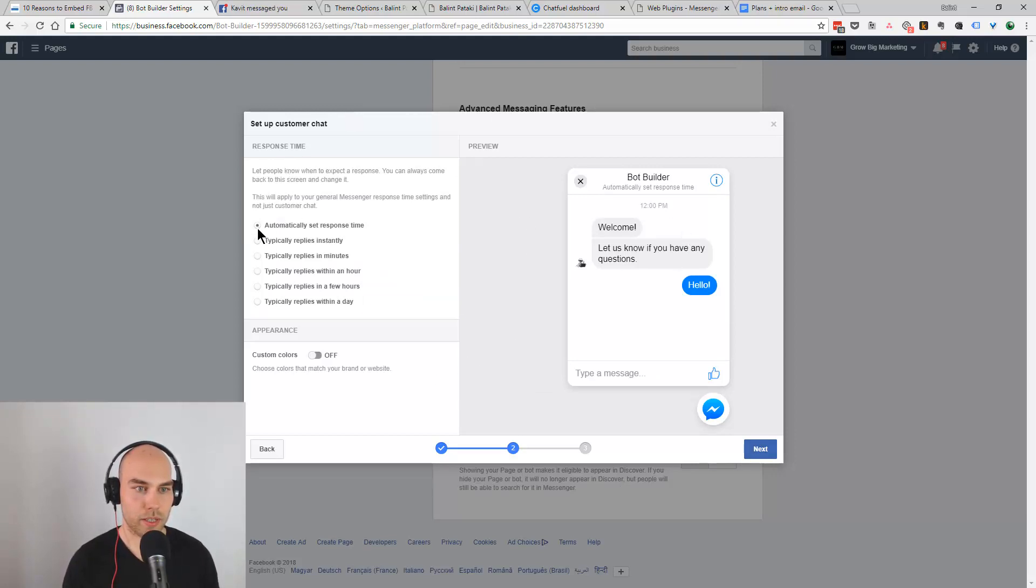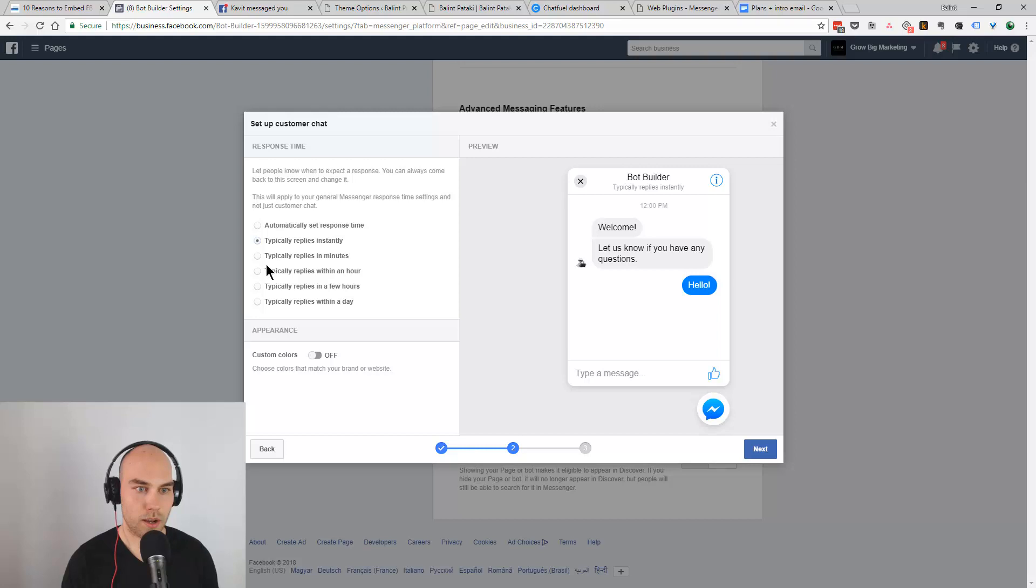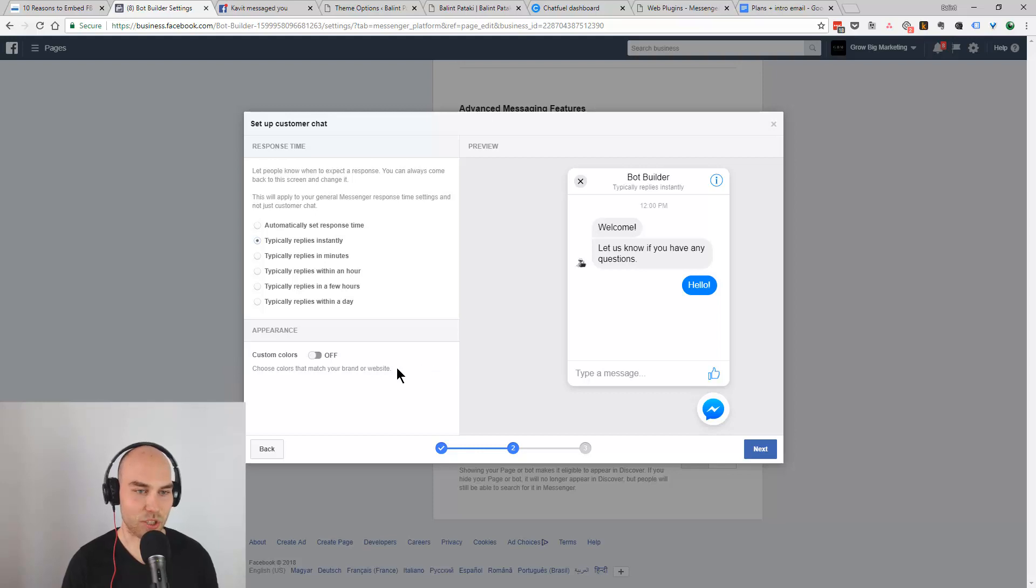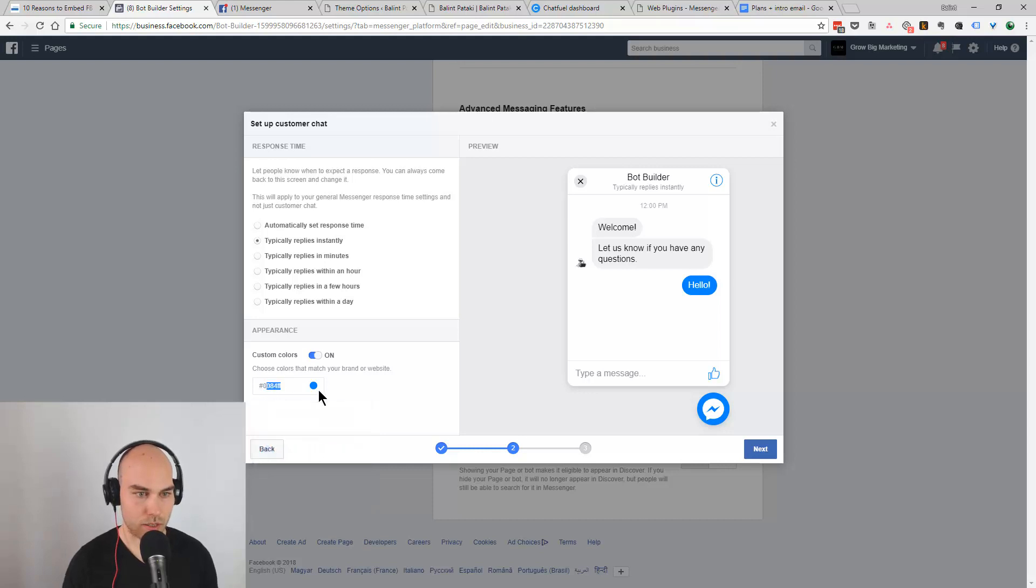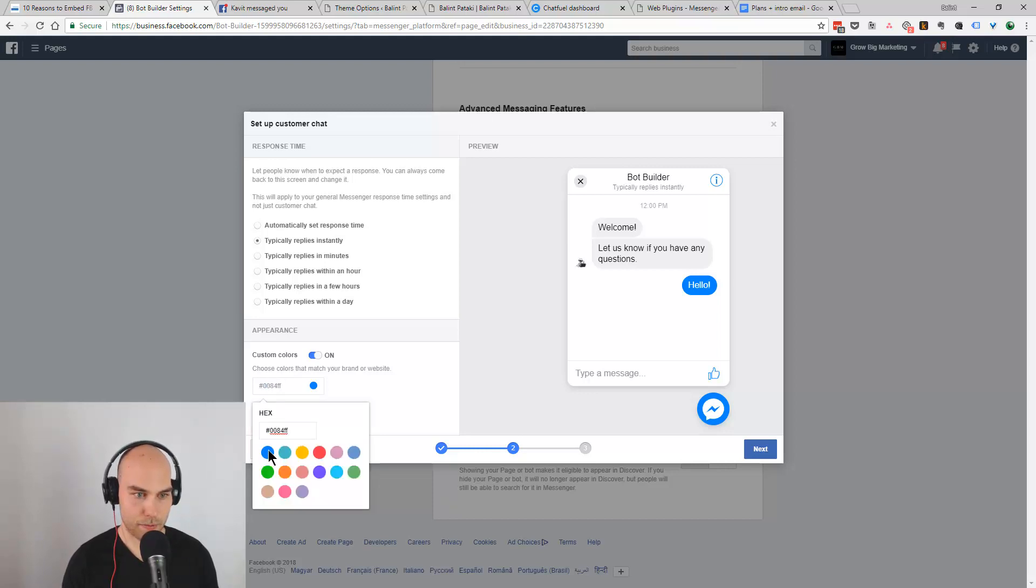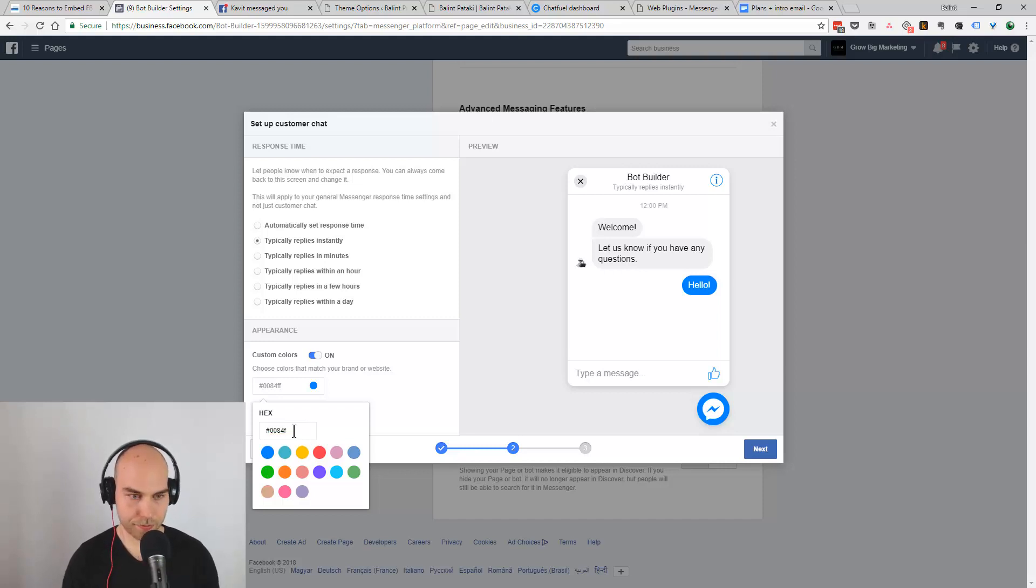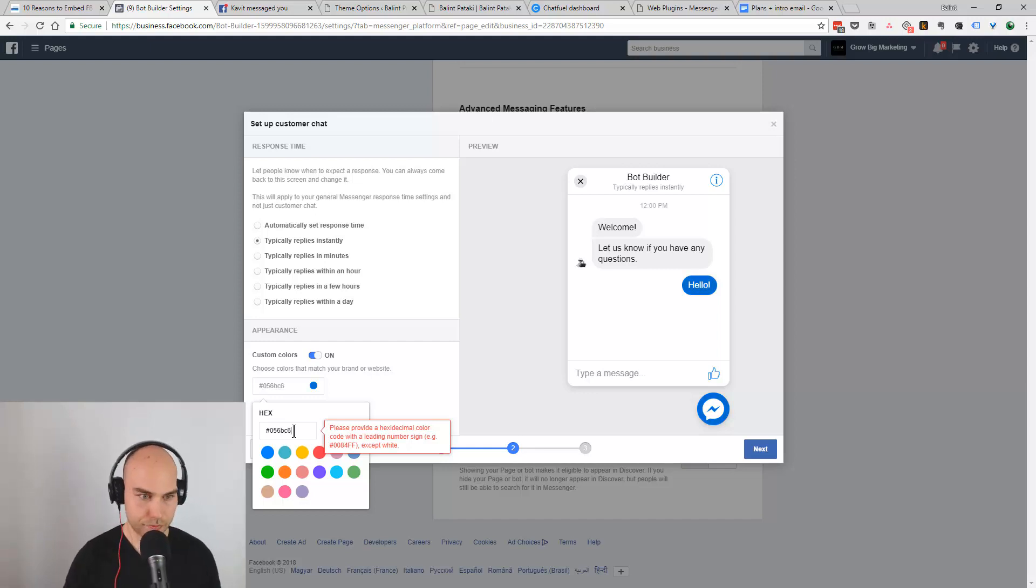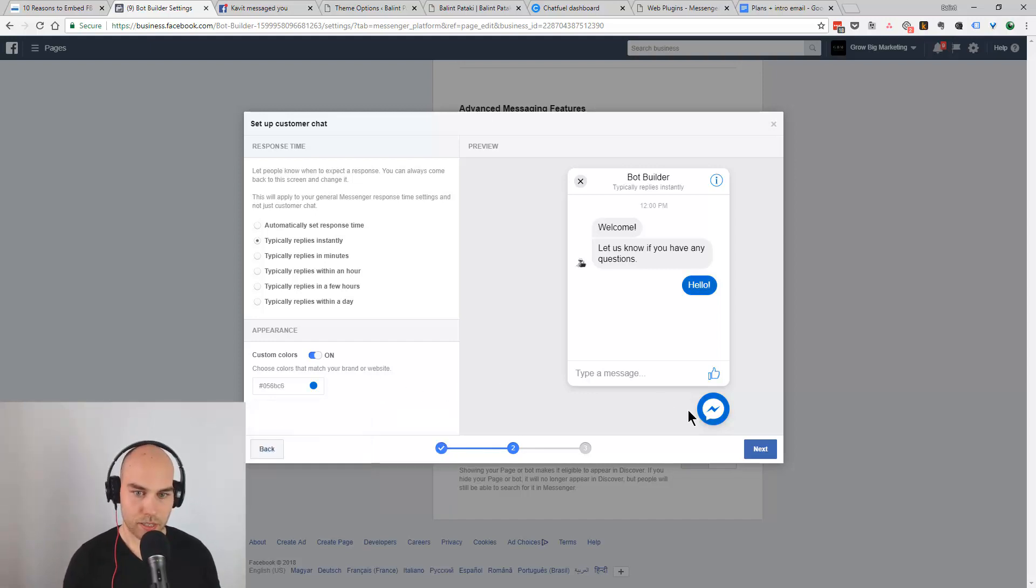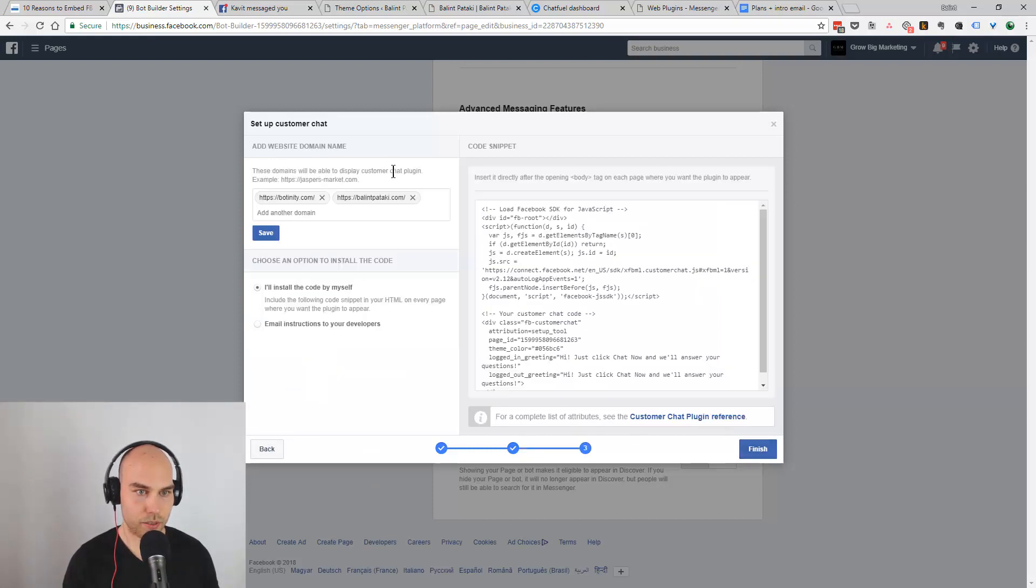So here you can set up that it's an automatic reply. We have a bot so it's pretty much automatic but let's say we answer within, let's say instantly, that's more appealing for sure. And you can use custom colors so why not pick my color.